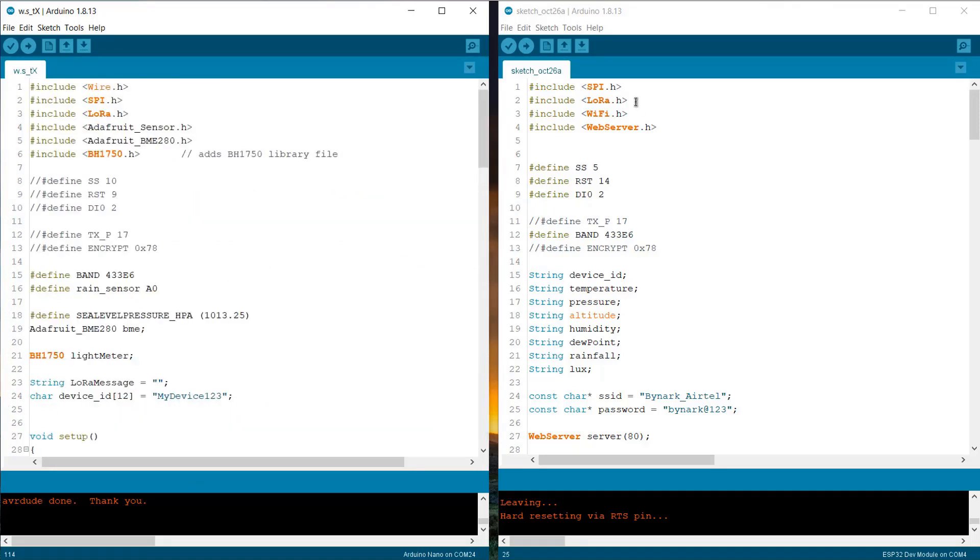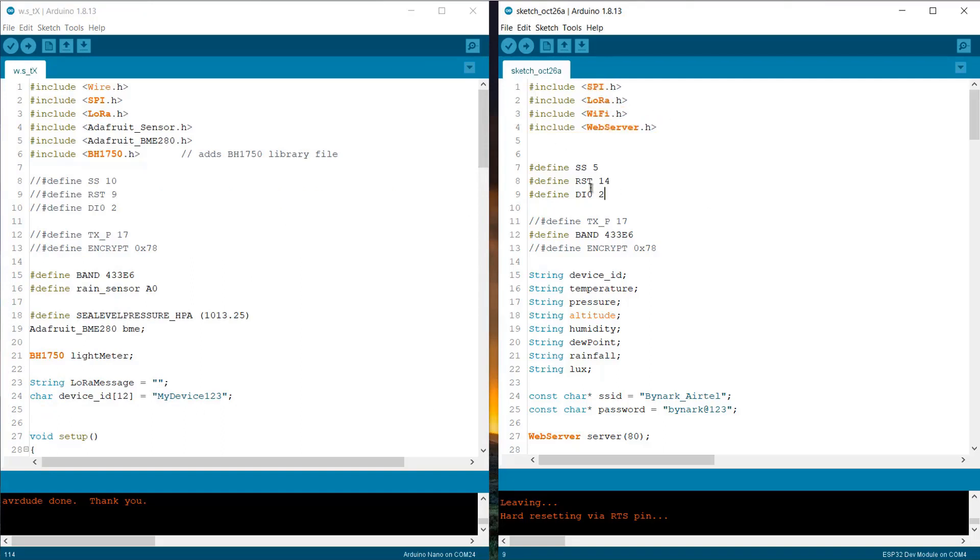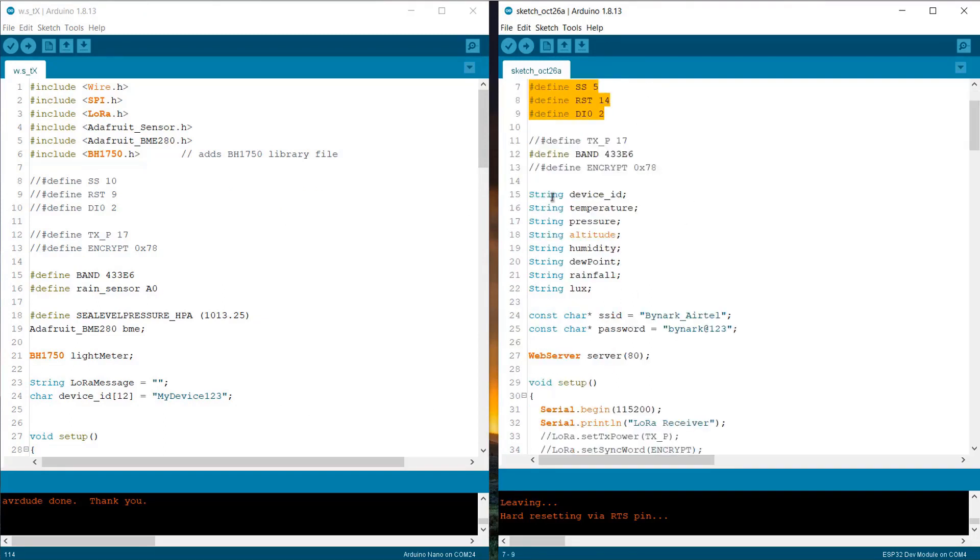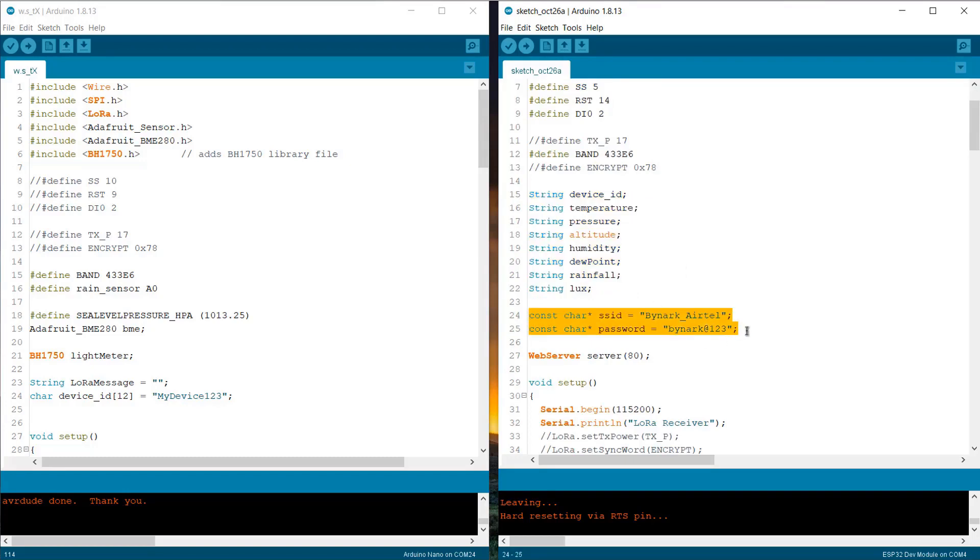Now, let us see the gateway code. We are again using the LoRa library. We are using the web server library to create a web server. Similarly, we are defining the SS, RST, and DIO pin. Then, we are defining the string for each individual parameter. Using this WiFi SSID and password, we will connect to the WiFi network.